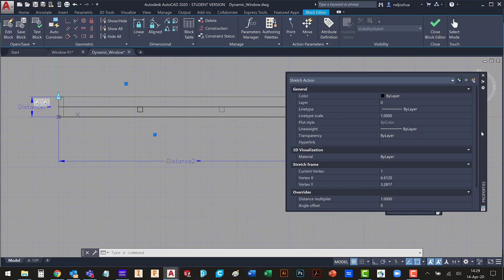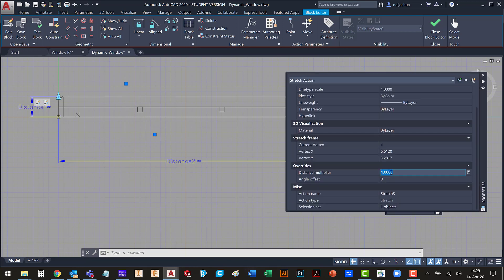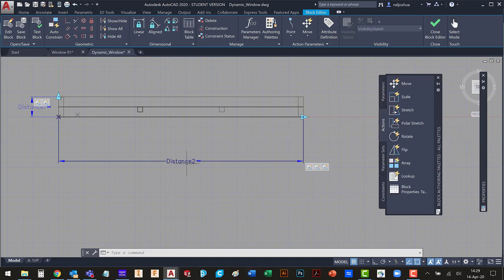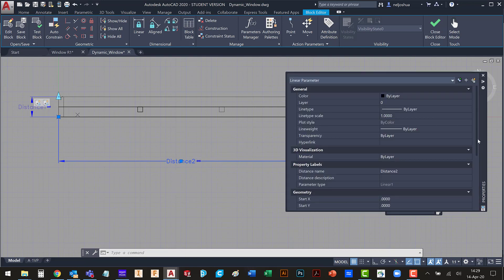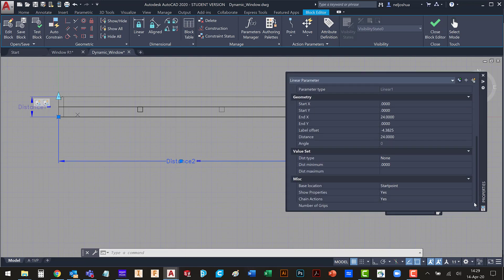So let's come over here. And this distance multiplier is based off the base point. And if we look back at our parameter here, it is important to know where the start point is.